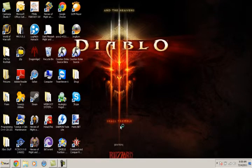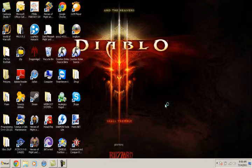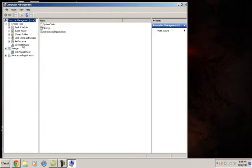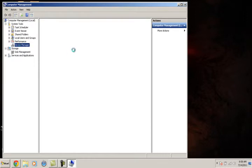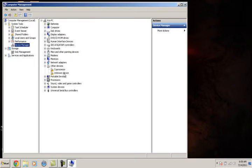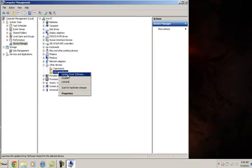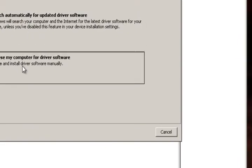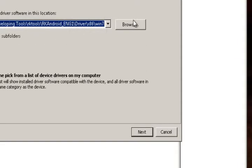Unknown device, right-click, update driver software, browse my computer.